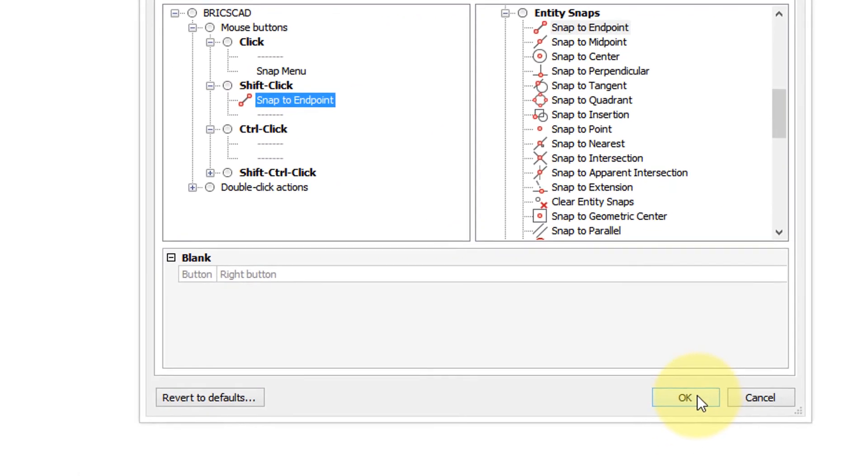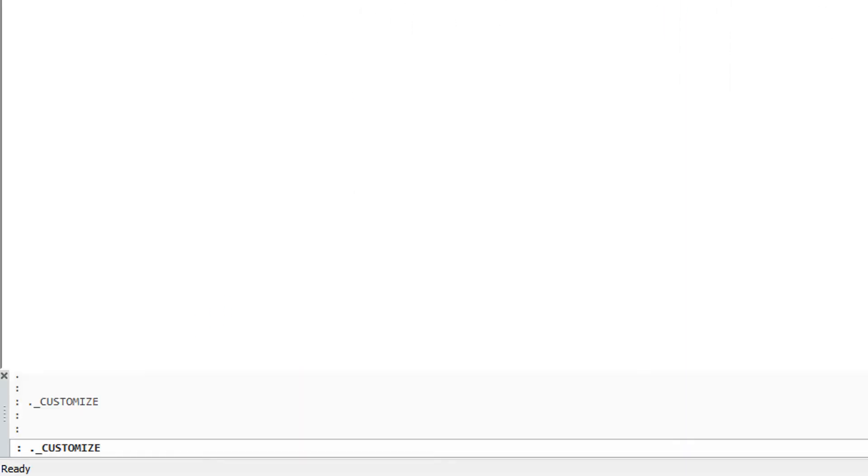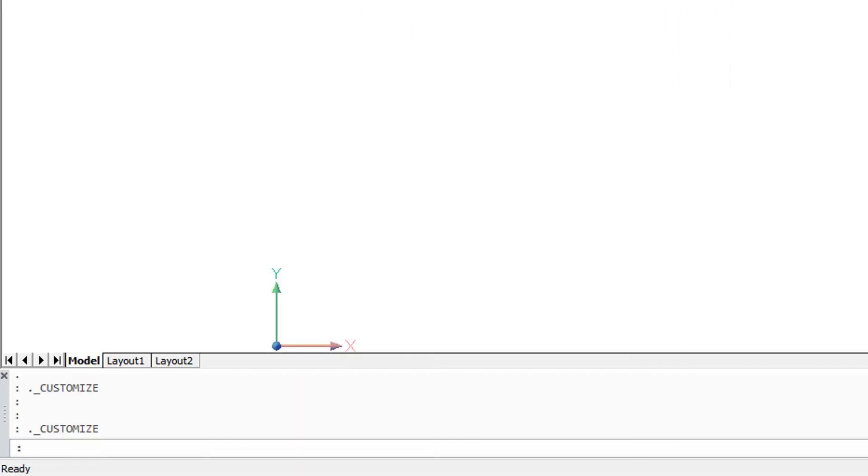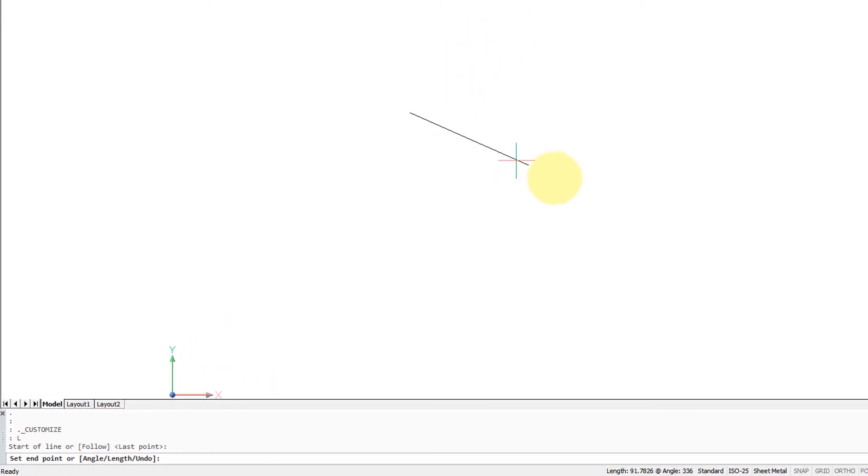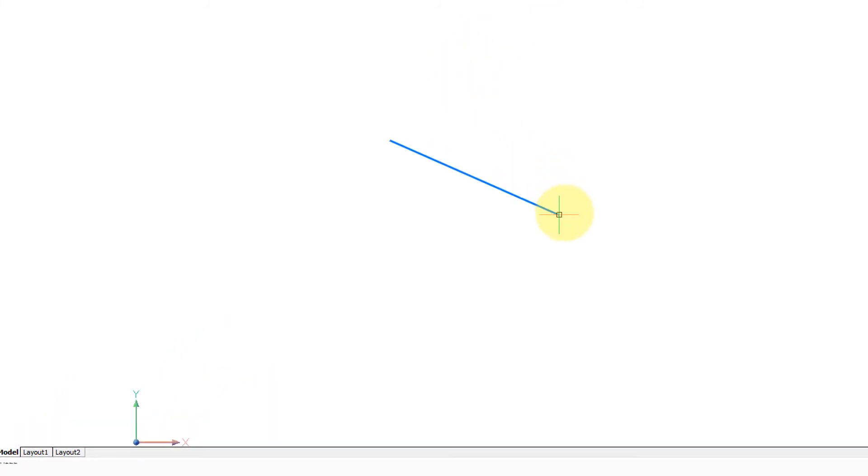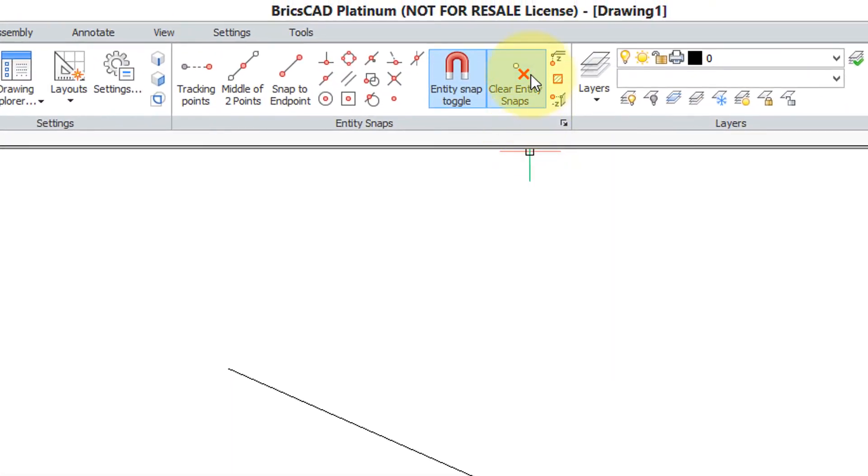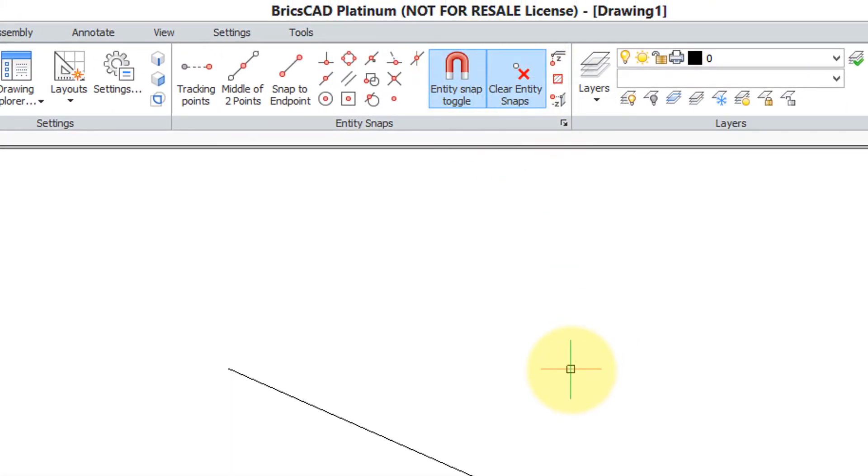Let's try it out. Click OK to close the customize dialog box. Use the line command to draw a line. And now when we look up here in entity snaps, they're all turned off.